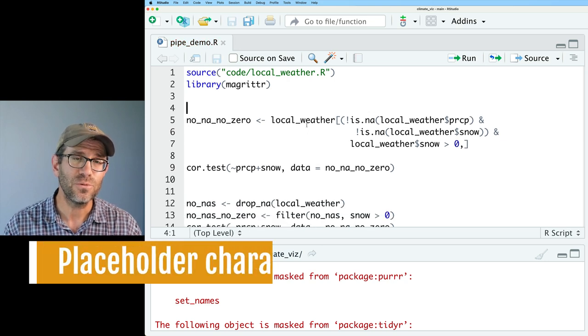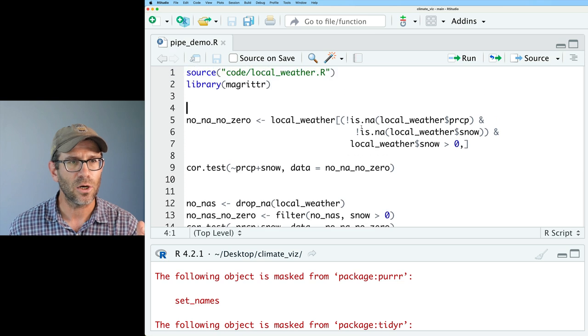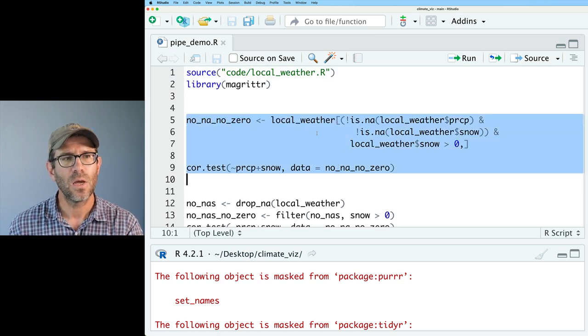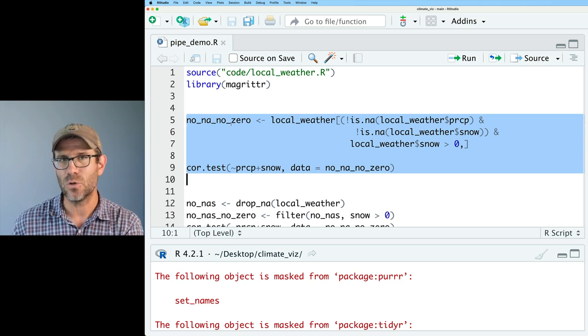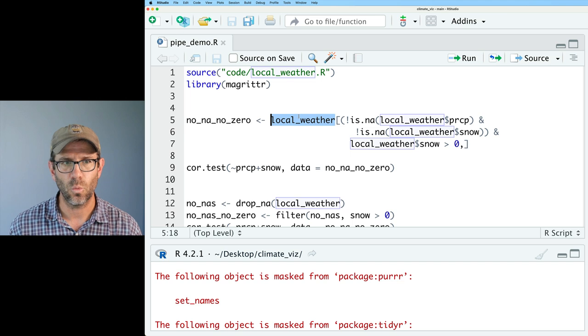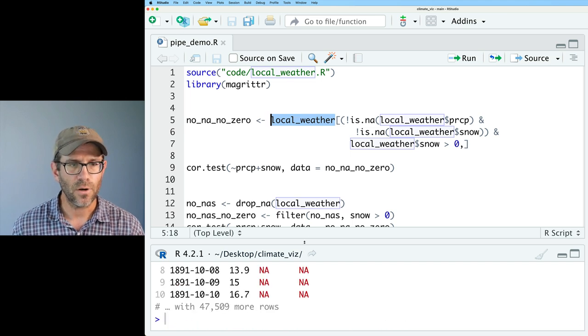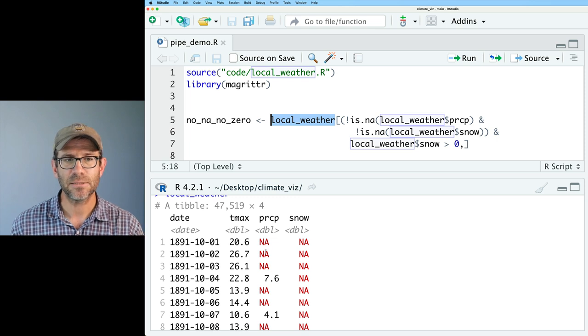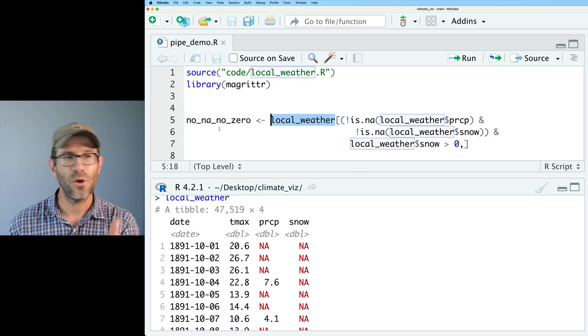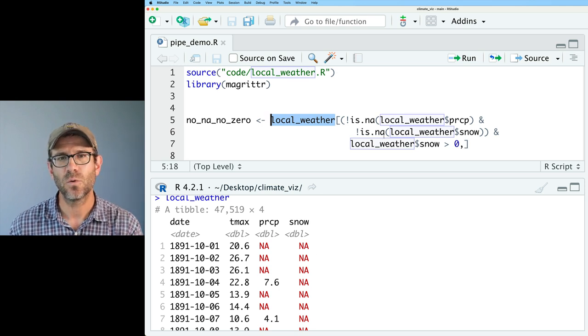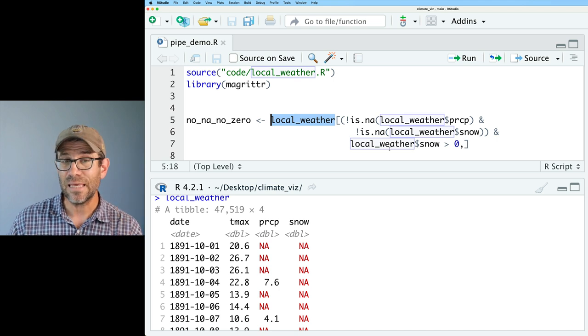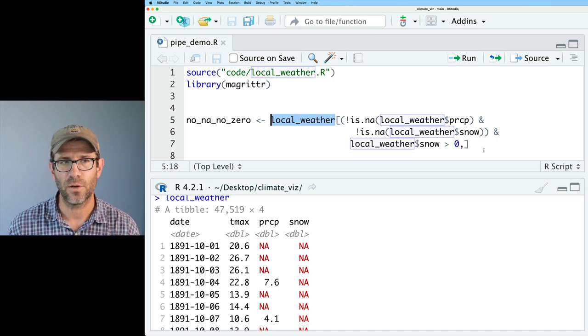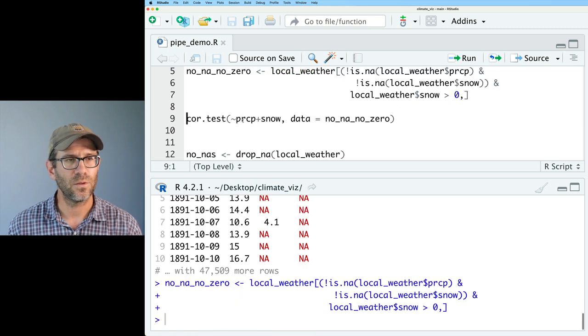Issue two, then, is the placeholder. And so if we look down at our code, you'll recall that we talked about creating this data frame, no_na_no_zero, where we removed all the NA values from our local weather data frame. Local weather, as you may recall, has four columns, the date, Tmax, PRCP, and snow. And so no_na_no_zero removes any of the rows where PRCP or snow are NA values and keeps any rows where snow is greater than zero.